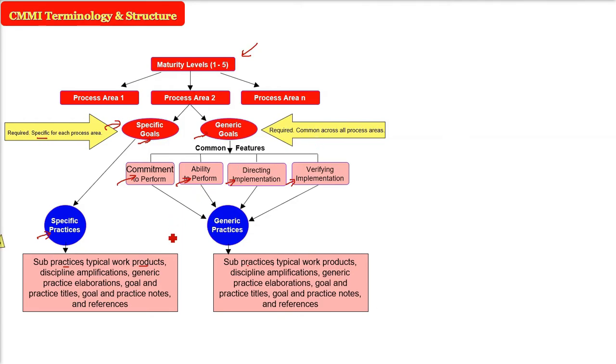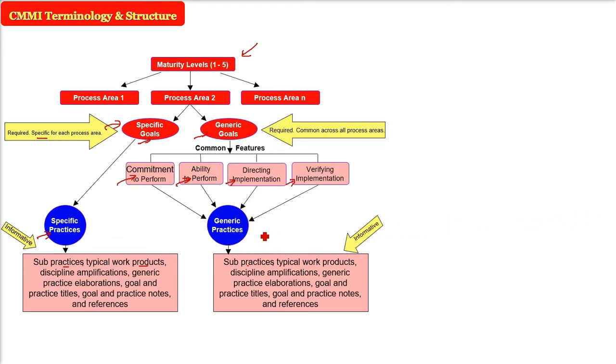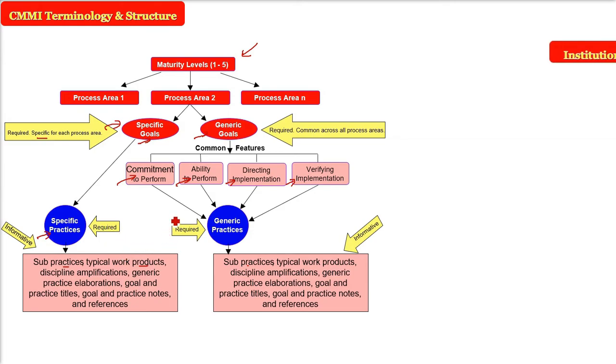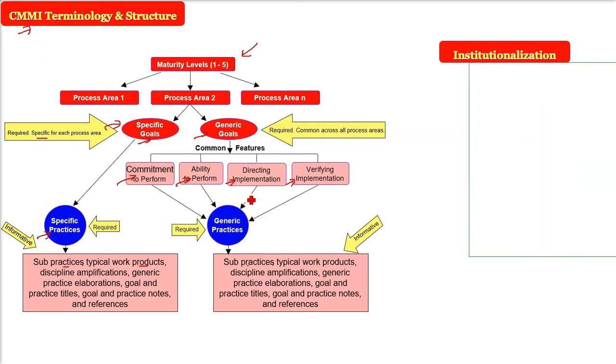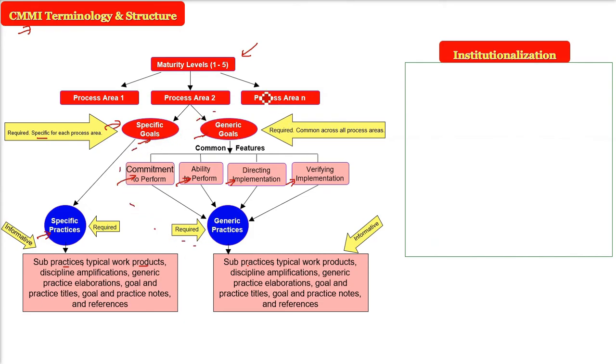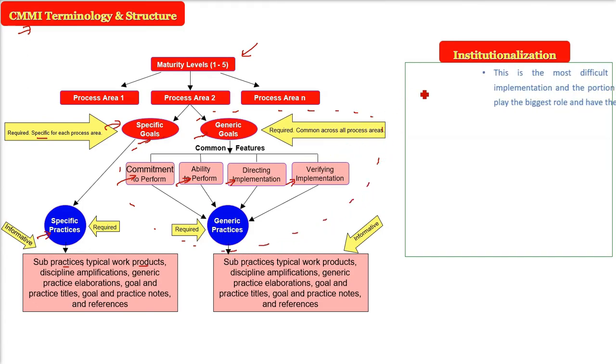Now, these specific practices, these are informative, all these. And generic practices, these are informative, for information because anything can be done, the various options. And specific practices and general practices, they are required. And actually, putting all these into an institution, into an organization, into a company is called institutionalization. The block I am making here is that part which comes actually into the institutionalization.